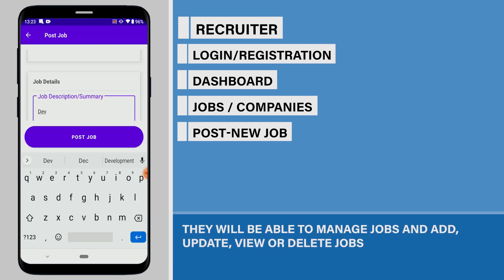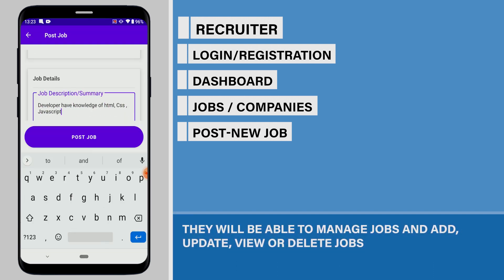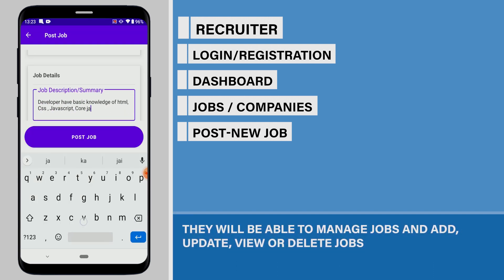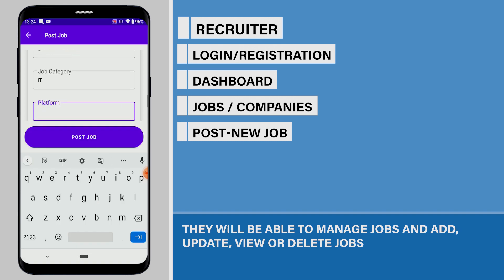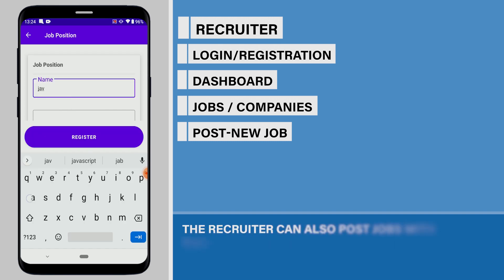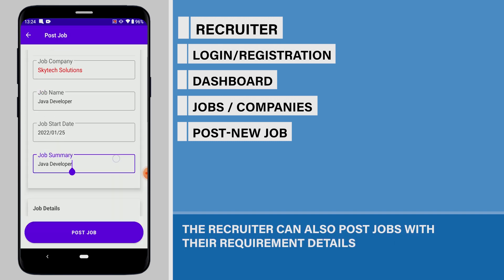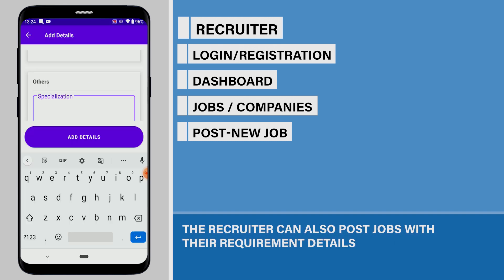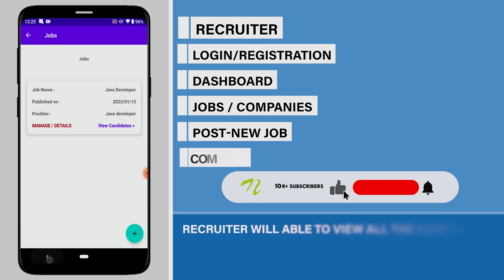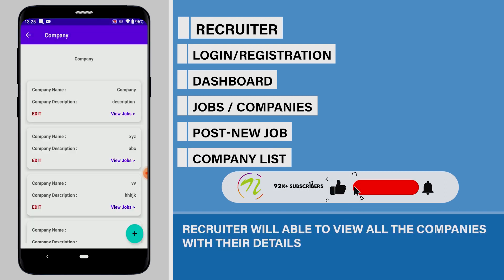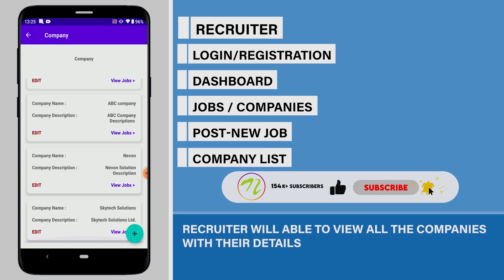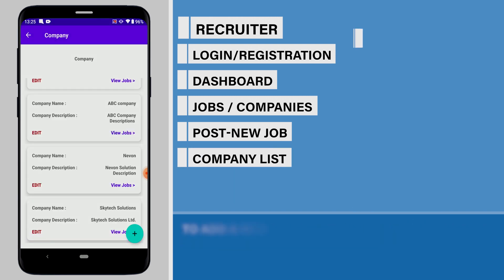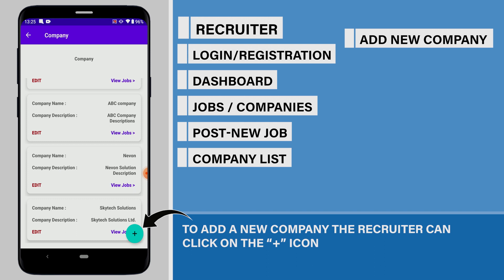They will be able to manage jobs and add, update, view, or delete jobs. The recruiter can also post jobs with their requirement details. The recruiter will be able to view all the companies with their details. To add a new company, the recruiter can click on the plus icon.